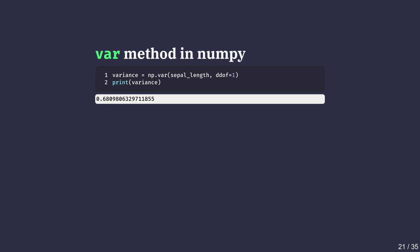The ddof argument is called delta degrees of freedom. If we do not specify ddof equals to 1, a slightly different formula is used to calculate variance and should only be used if we have a data of a full population and not a sample.